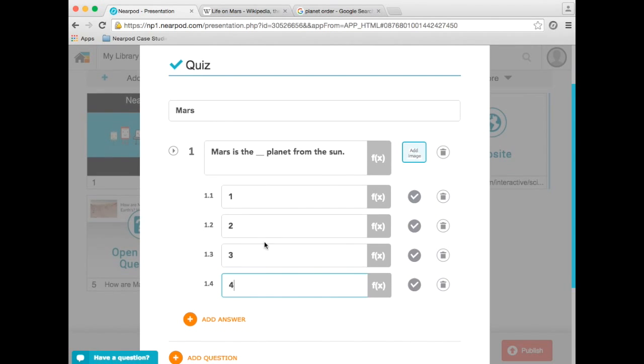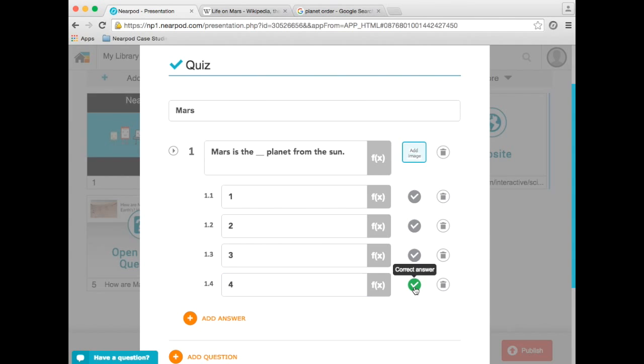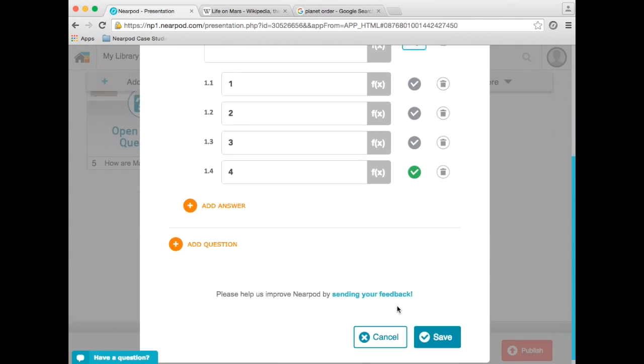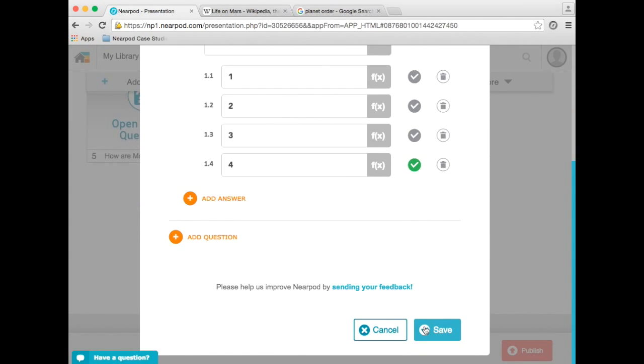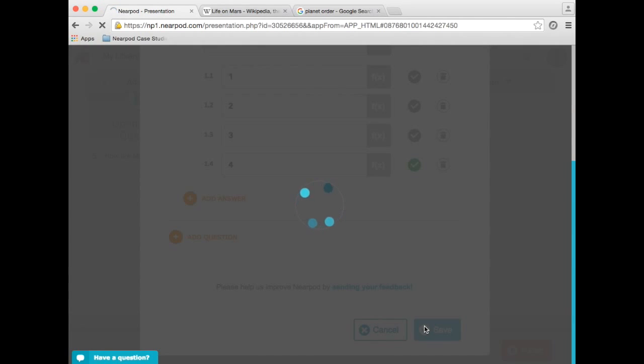And once I'm done typing my answers, I simply select the correct answer, I can add other questions, and then click Save.